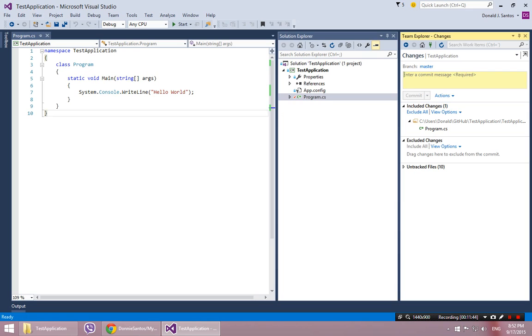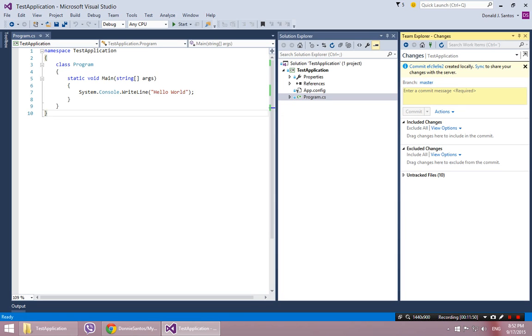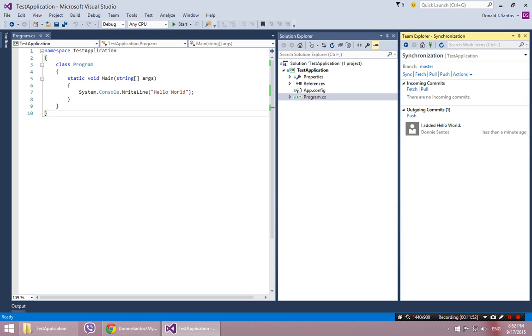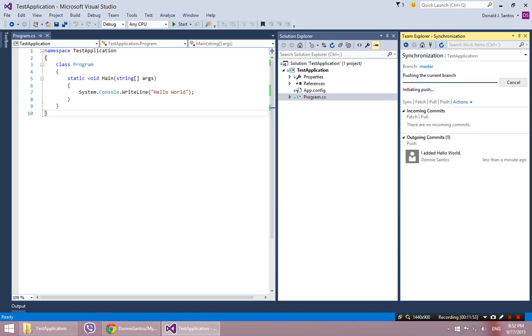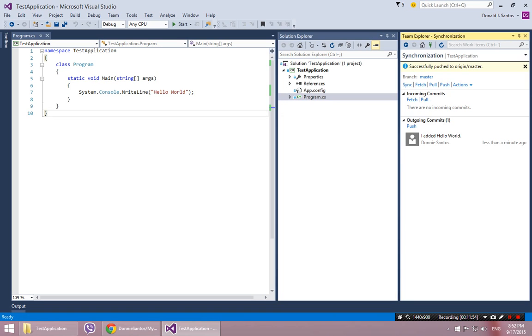Again, I can put a message in here. I can say I added hello world. Commit it. Sync it. Push it. There it goes.